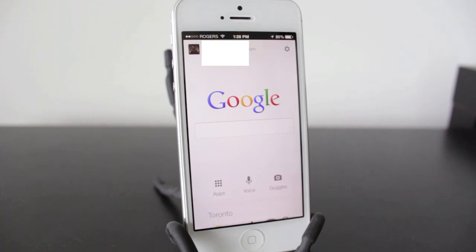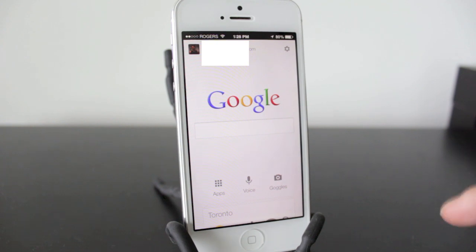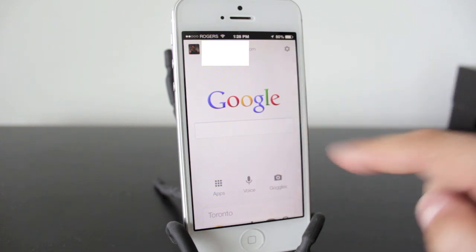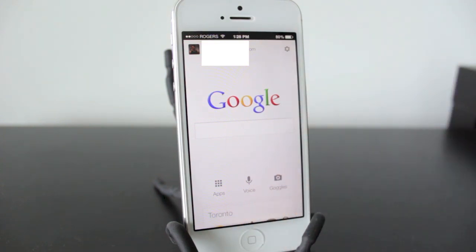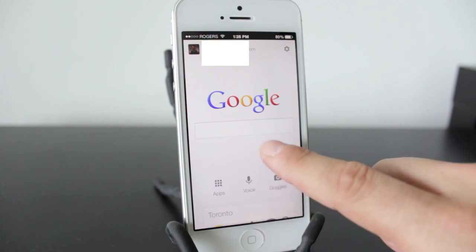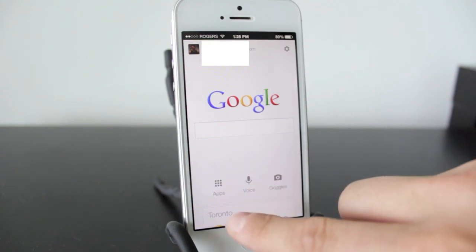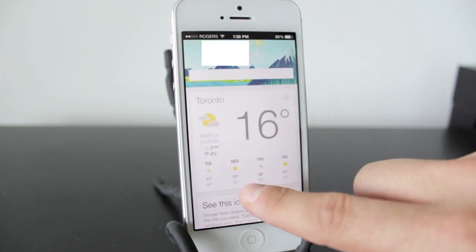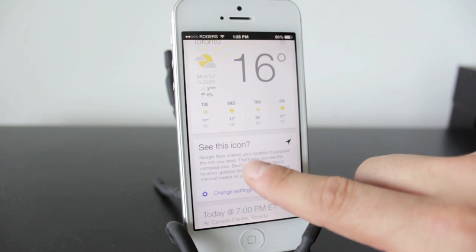Once you've downloaded the application it'll appear on your home screen. When you open it up you will be prompted to give your email address as well as your information. If you want to enable location services, I strongly recommend you do, as most of the features here require your location. You've got Google Search, voice apps, and Goggles — we'll mainly be using the voice app.